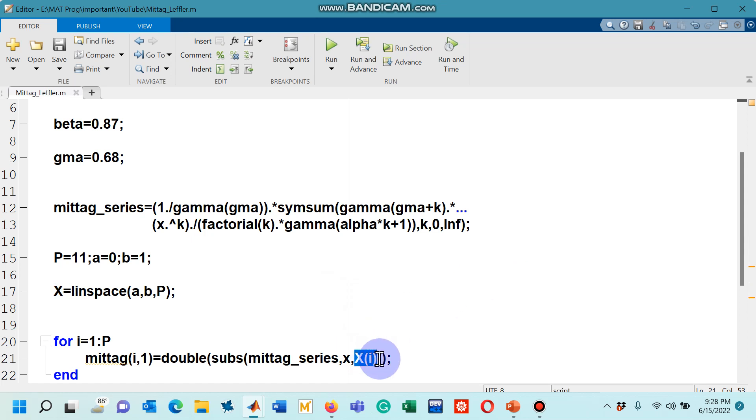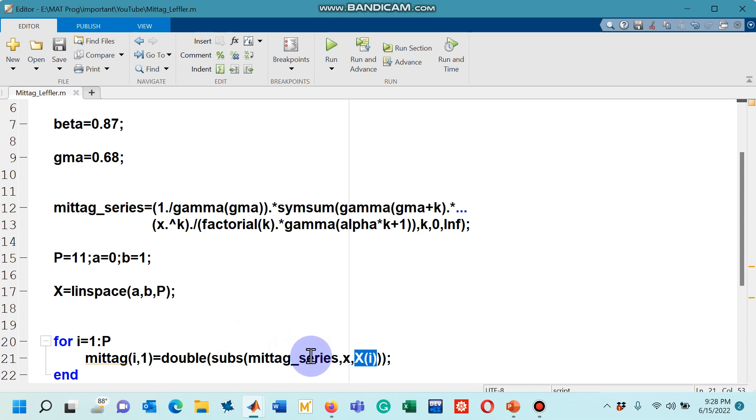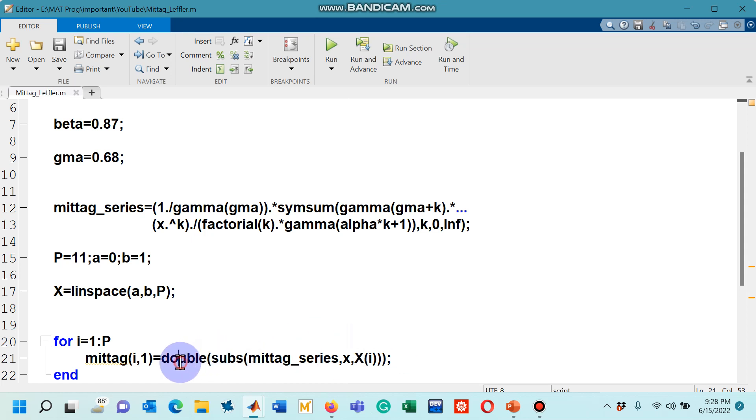When i is 1, x(1) will be the first value from this vector. Likewise, as the loop goes on, it will be taking more and more values until p is equal to 11. And then it will start putting these numbers into this expression for which I have used the command subs. And then I have used another command double to convert the numbers into double precision.